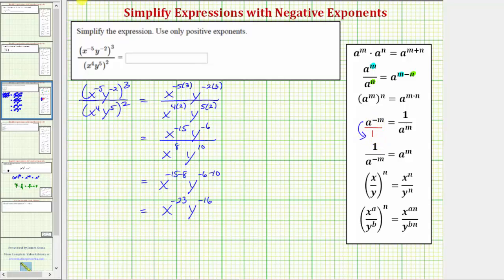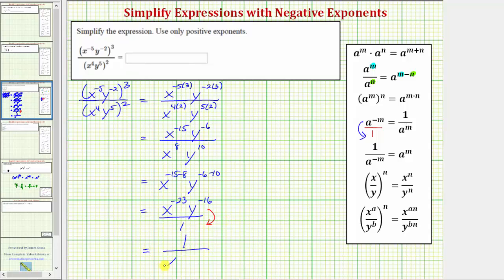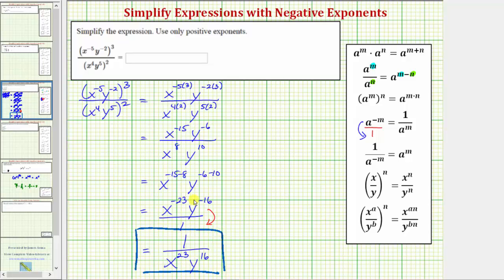Going back to our expression, let's write this as a fraction with a denominator of one. Because both exponents are negative, we'll move x to the negative 23 and y to the negative 16 to the denominator, which will change the sign of the exponents. This is equal to one over x raised to the power of positive 23 and y raised to the power of positive 16. I hope you found this helpful.